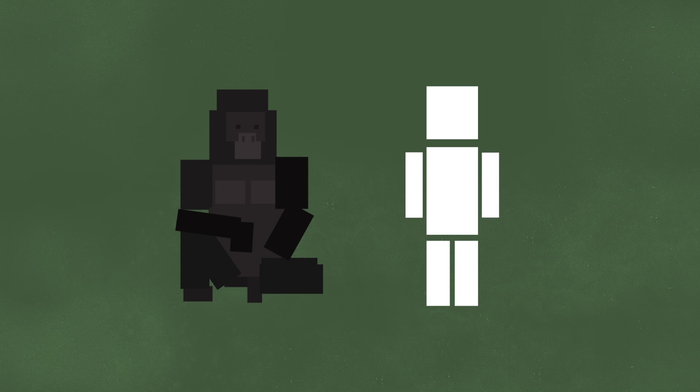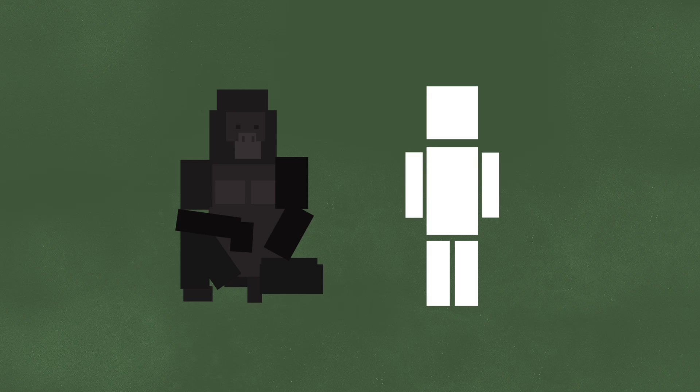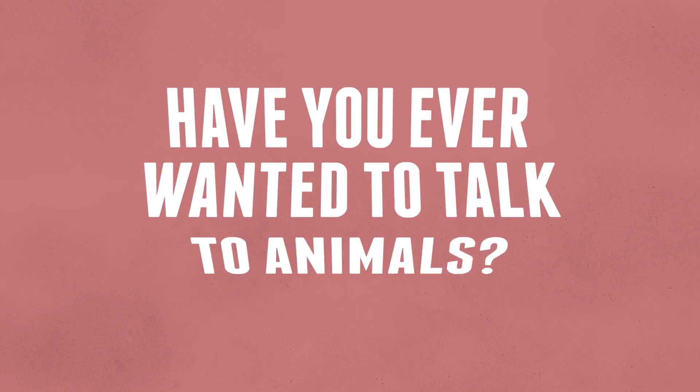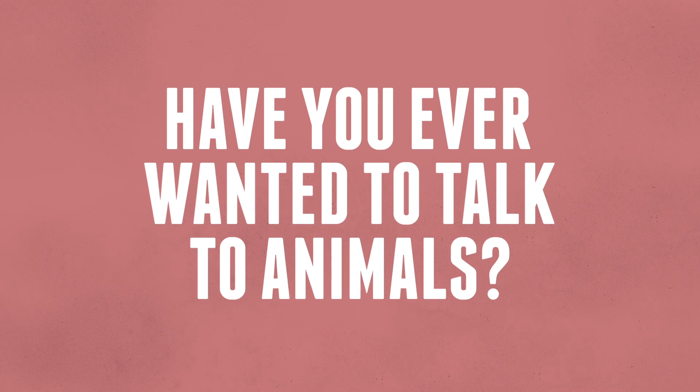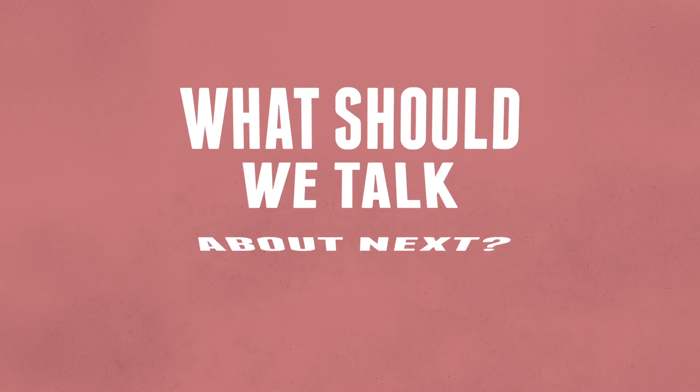Say, I wonder how I'm talking if I'm just an animation. Huh. Well, whatever. Have you ever wanted to talk to animals? What would you ask? Or tell us, what should we talk about next?